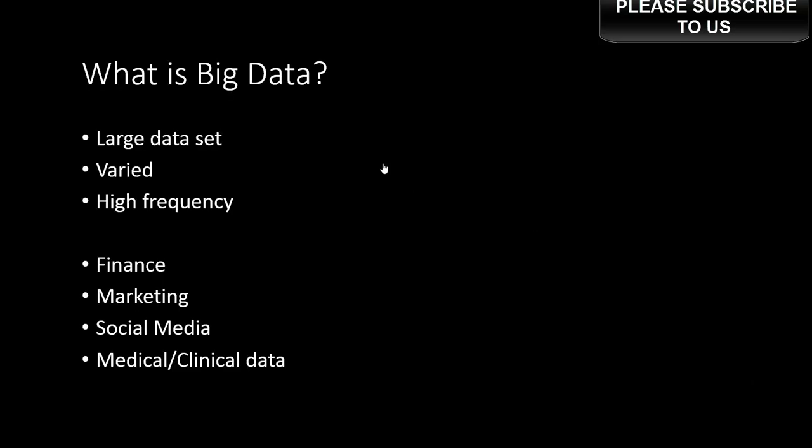First, what is big data? For those of you who are hearing this for the first time, big data, as the name suggests, is just large data. Large data has always been there; it's nothing new. It's just that the volume of data that has grown in the last decade or so has become so big that now we're calling it big data.